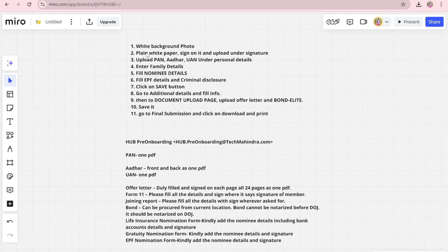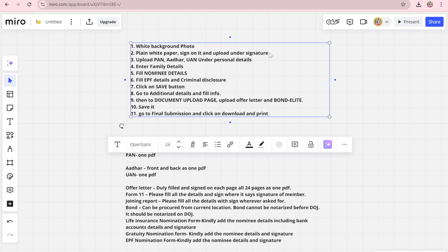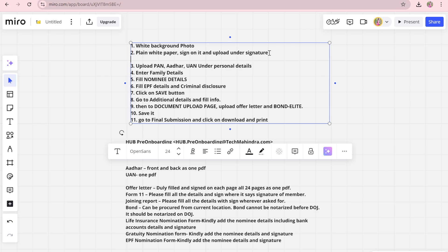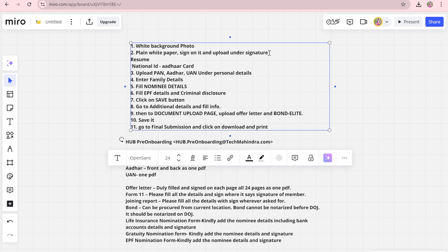After that, you have to sign on a white paper and upload it under the signature section. There is also a resume and national ID section — you have to upload your resume and national ID. For national ID, you can upload your Aadhaar card.